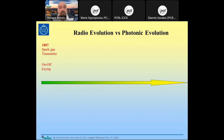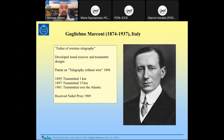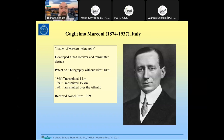Starting the radio evolution timeline in 1887 with Hertz's spark gap transmitter, the man who commercialized this and made it useful for wireless telegraphy was Guglielmo Marconi. He patented telegraphy without wire — achieving one kilometer in 1895, 50 kilometers in 1897, transmitted across the Atlantic in 1901, and received the Nobel Prize in 1909. He was both a good experimentalist and a good industrial entrepreneur.